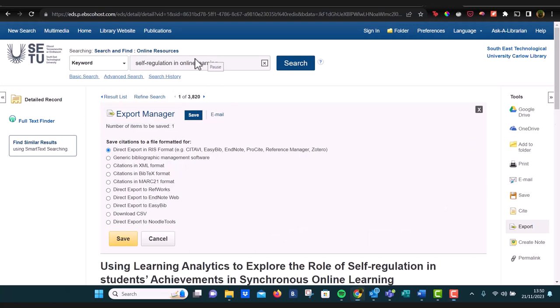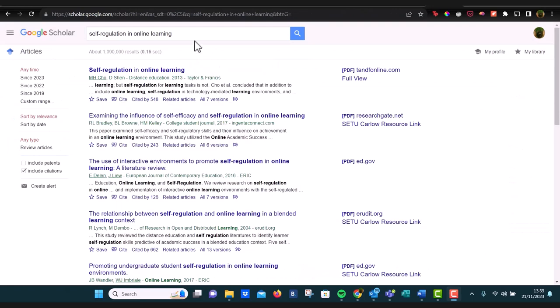So that's a function that's available when you're searching through the library. You can also use this in places like Google Scholar.